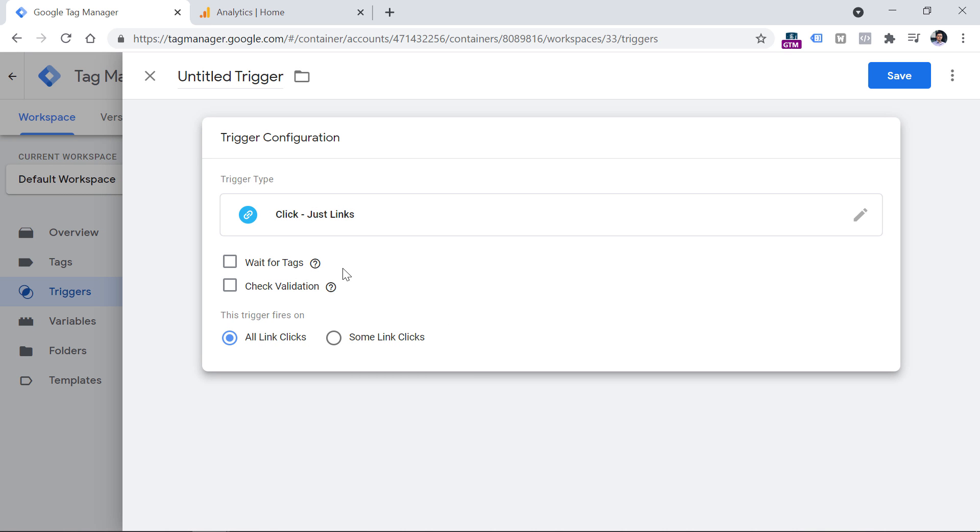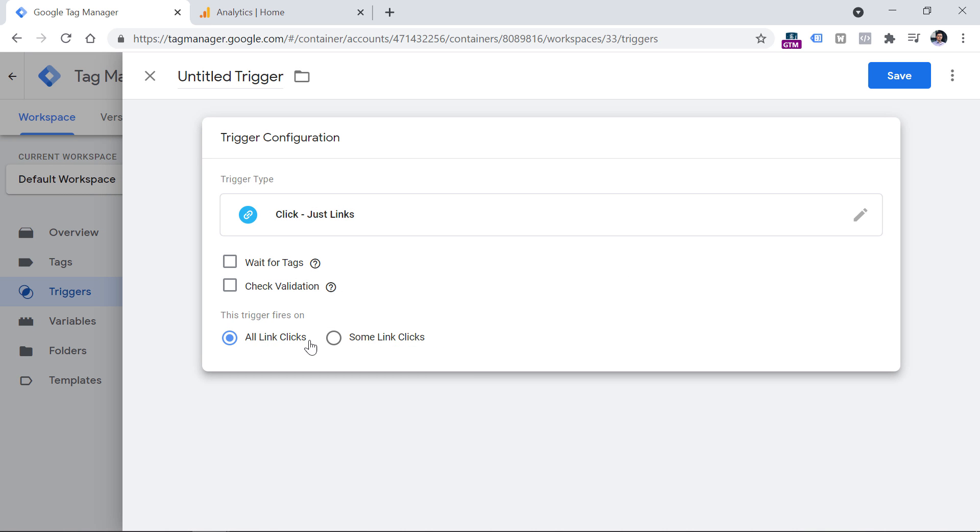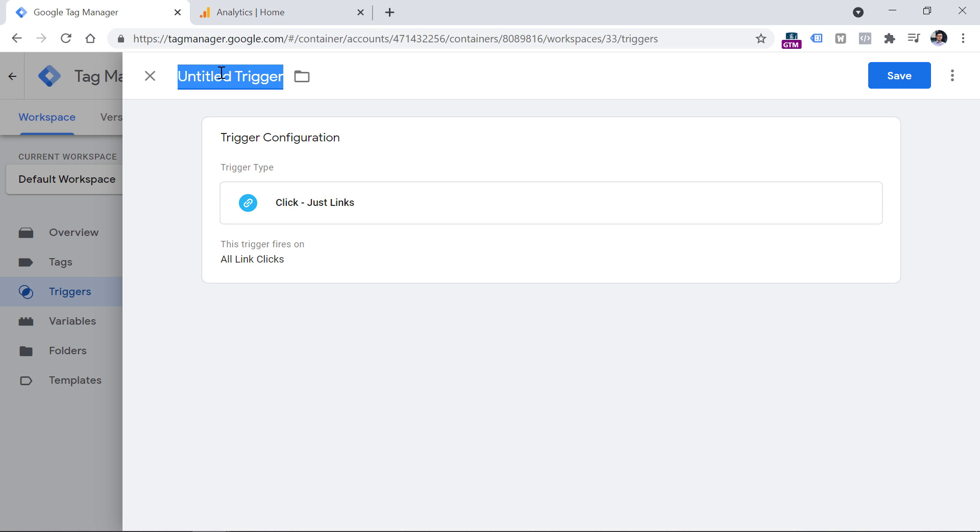Let's leave this trigger unchanged right now and it will fire on all link clicks. And then let's name this trigger all link clicks, then click Save.